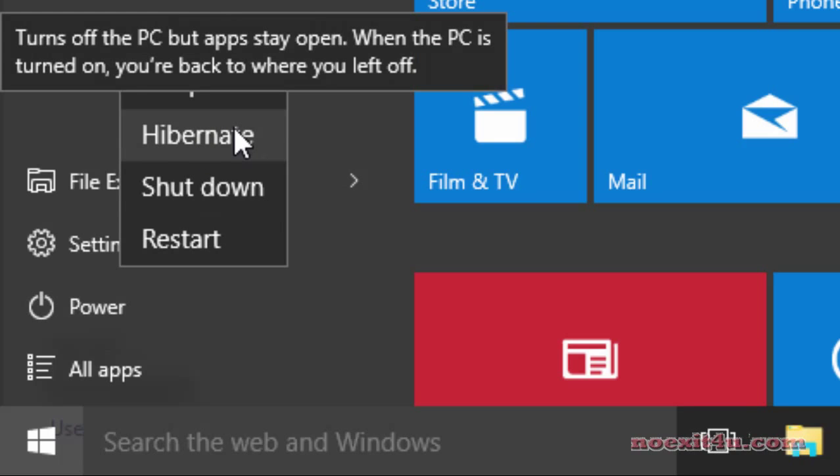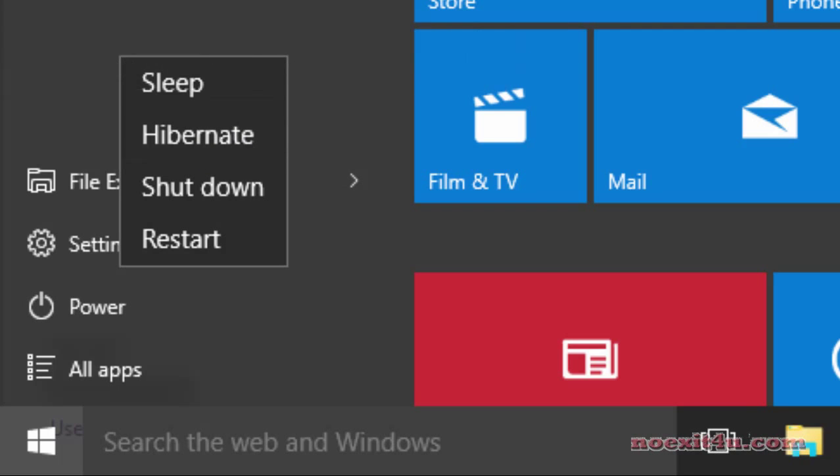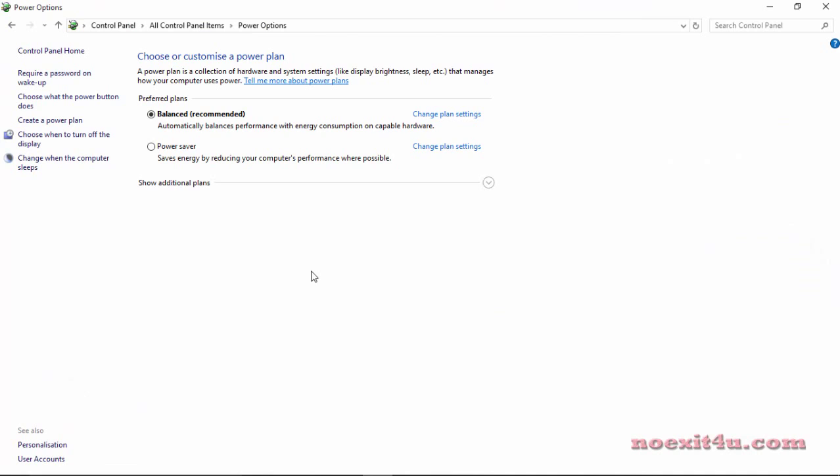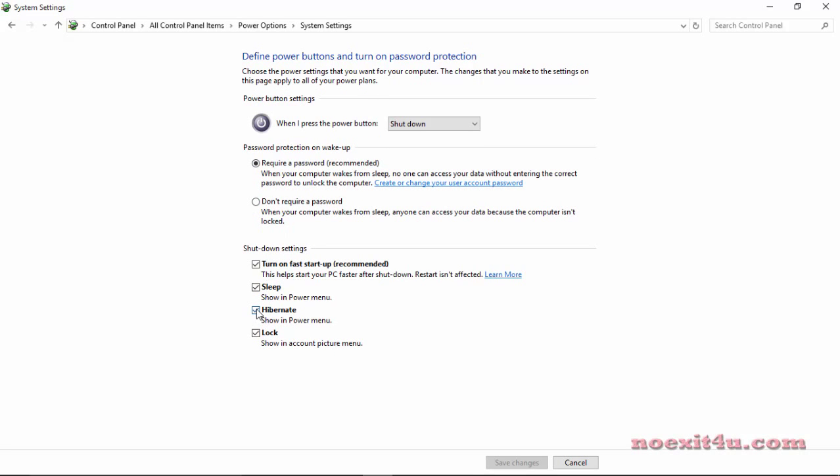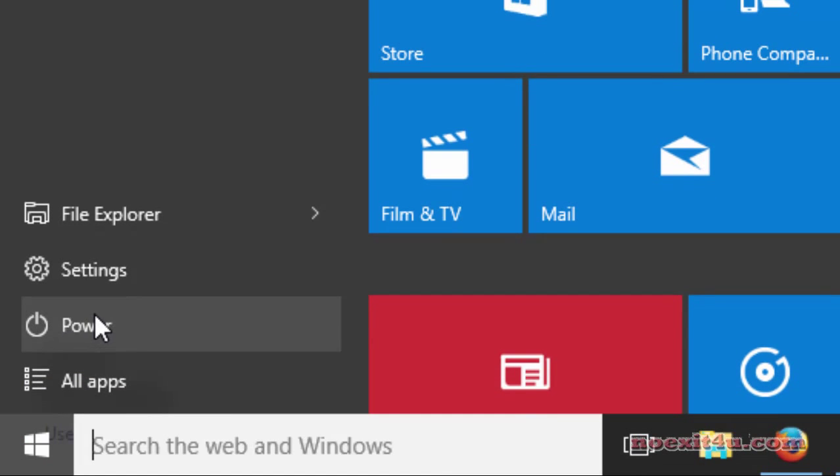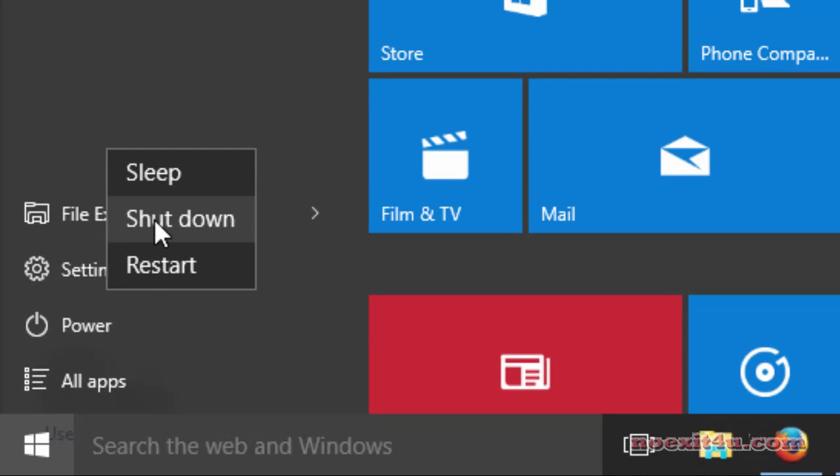Now if you want to disable it, you can follow the same steps. Go there, change the settings that are currently unavailable, and now untick it and again save changes. The hibernate option will disable.